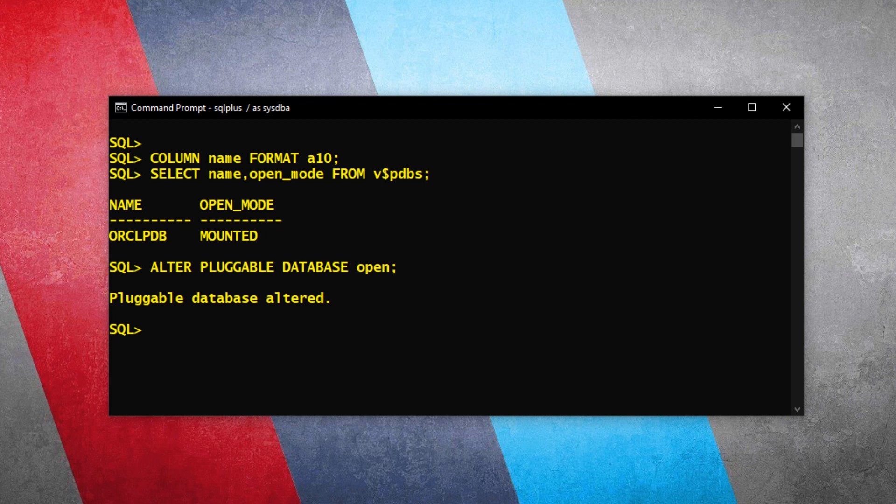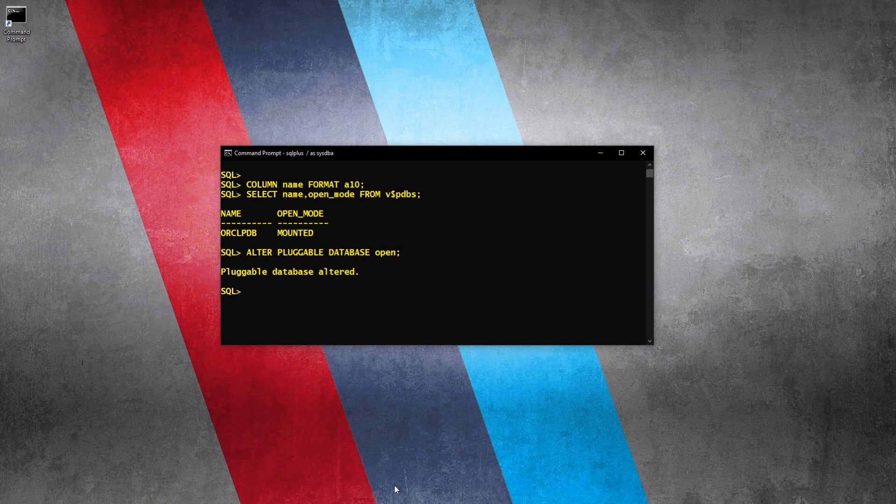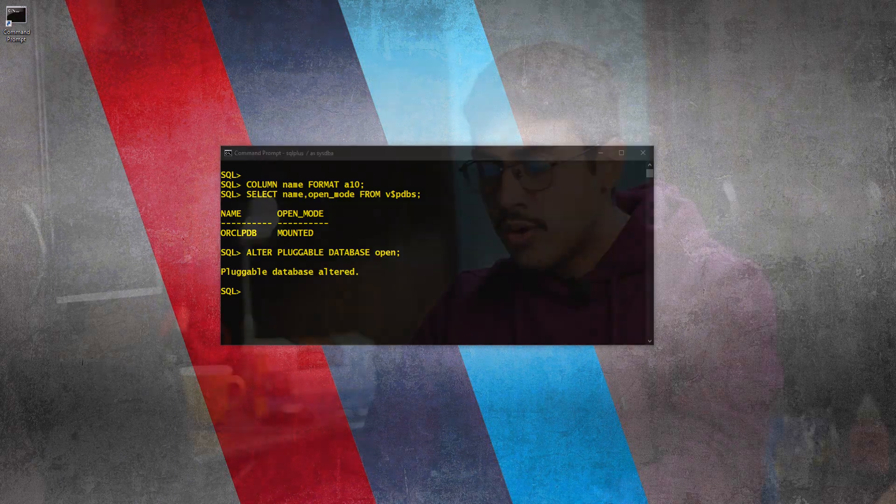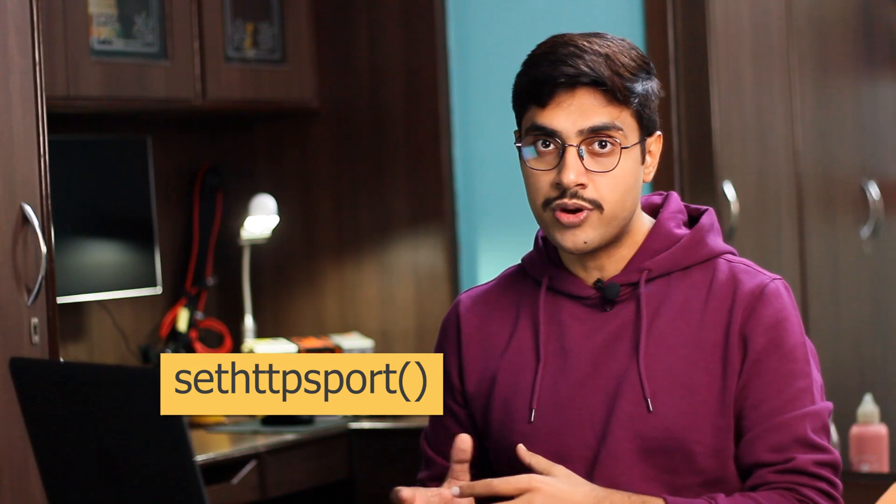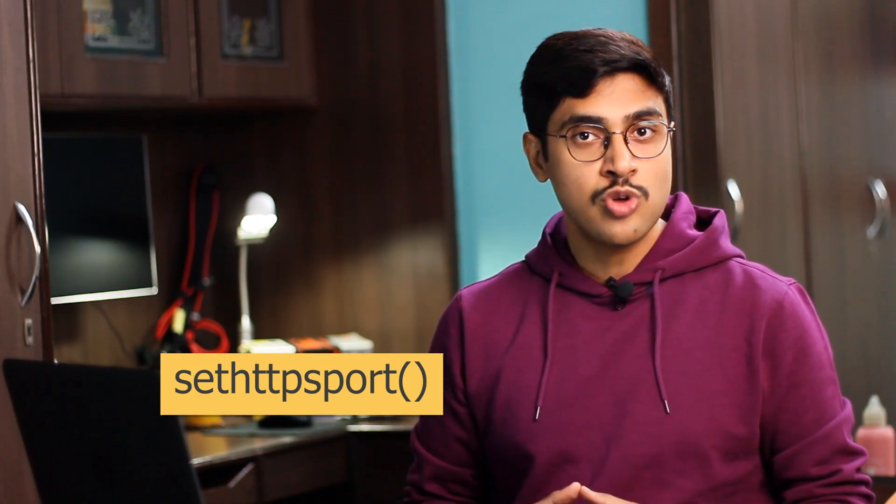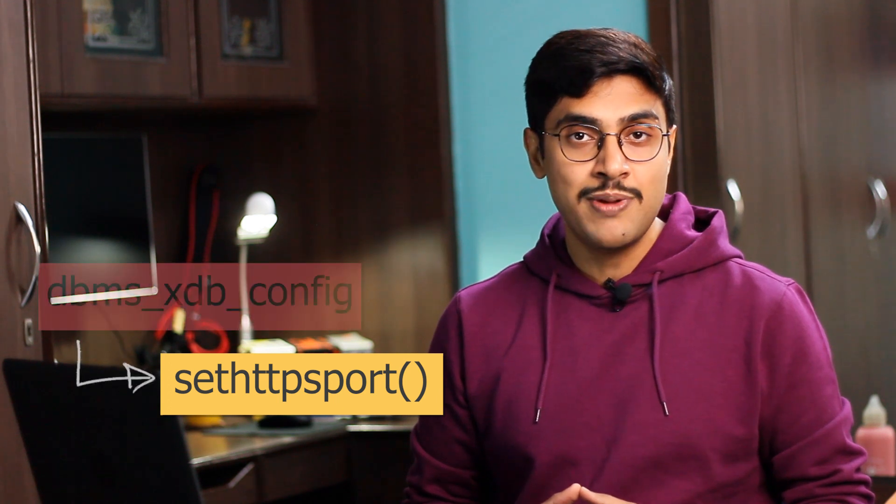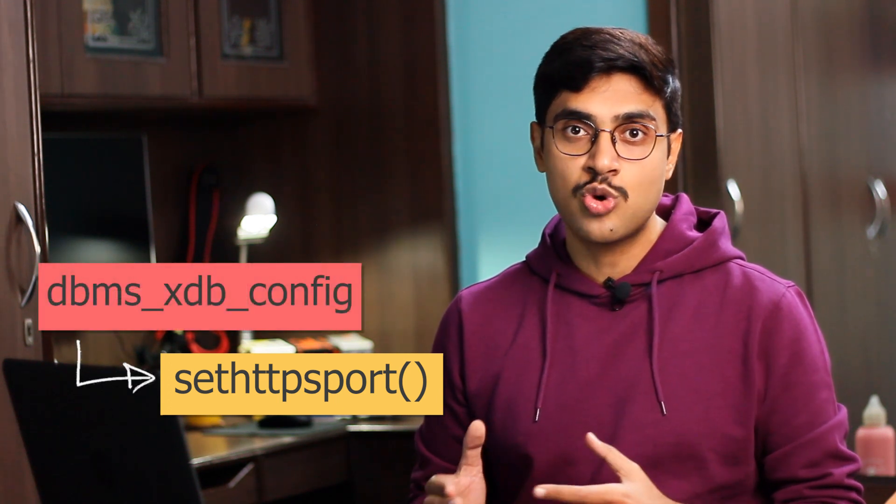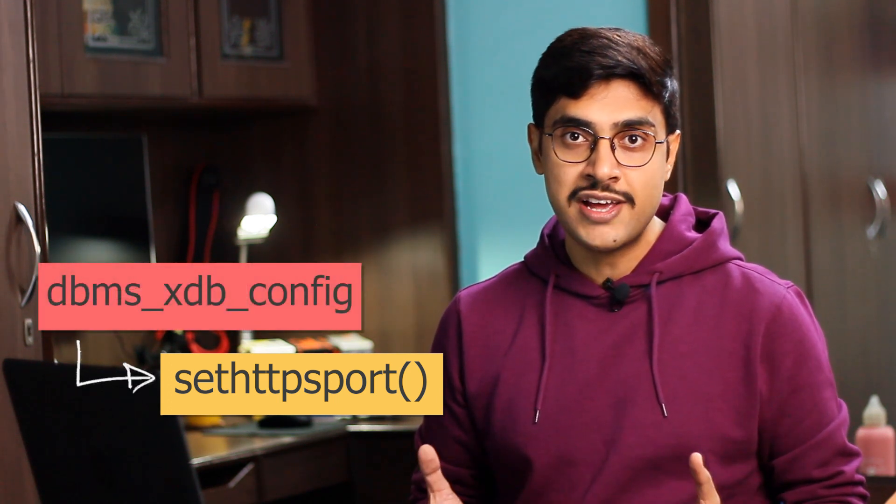With this, we are all set to configure the port number for this pluggable database. To set the HTTPS port number for the pluggable database, or even for any database whether it's pluggable or root container, we use a procedure. The name of this particular procedure is set_https_port. Similar to the get_https function, this procedure is also created inside the dbms_xdb_config package.